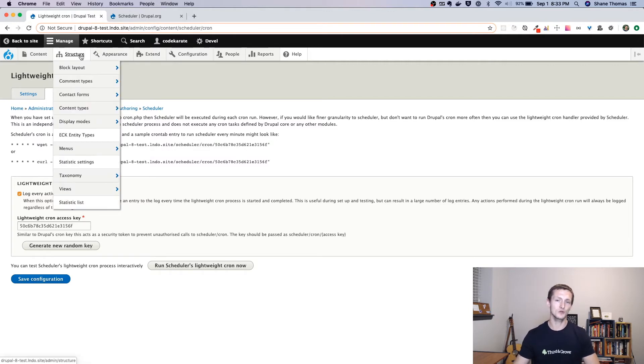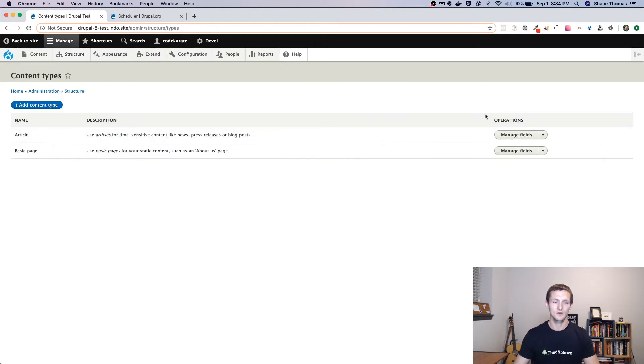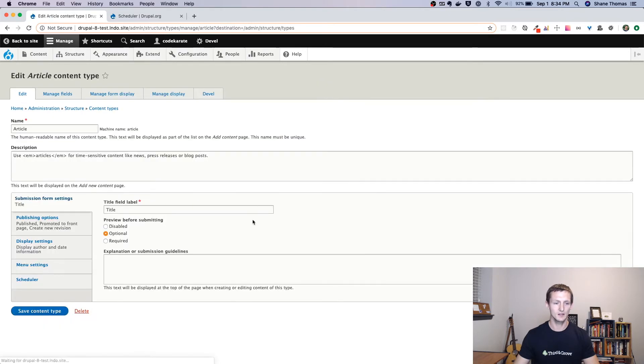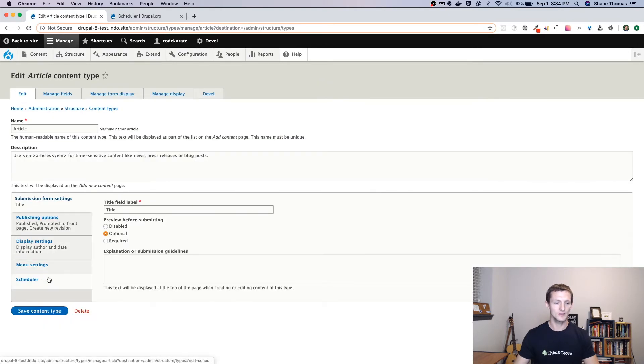The next thing we want to do is we want to check out the content types we want to set up scheduling for. So I'm going to go to the content types. I'm going to select the article content type and go to edit. And you'll notice there's a scheduler section here.